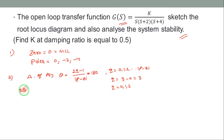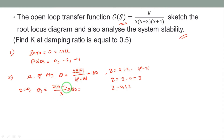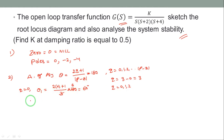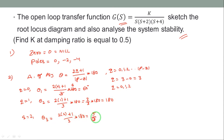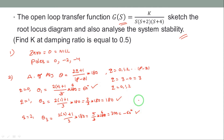At q=0: θ1 = (2×0+1)/3 × 180° = 1/3 × 180° = 60°. At q=1: θ2 = (2×1+1)/3 × 180° = 3/3 × 180° = 180°. At q=2: θ3 = (2×2+1)/3 × 180° = 5/3 × 180° = 300°, which is also equal to −60°. So we have three angles of asymptotes: 60°, 180°, and −60°.